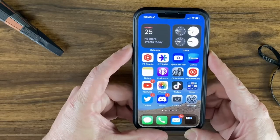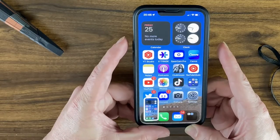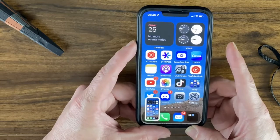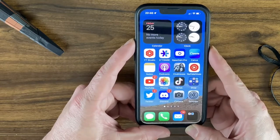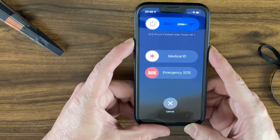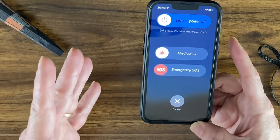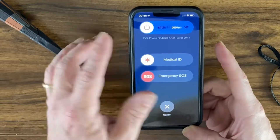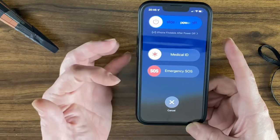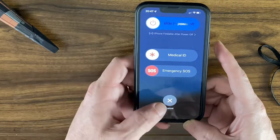One way — similar to taking a screenshot but instead of a quick press — is to hold down the volume up button and the sleep/wake button together. It'll give a little haptic feedback and bring up a 'Slide to Power Off' option. This screen also shows Emergency SOS and Medical ID.